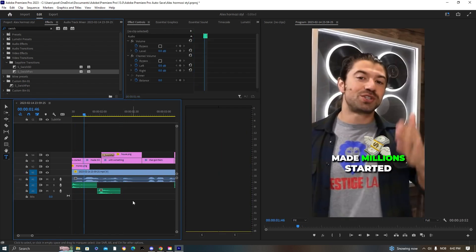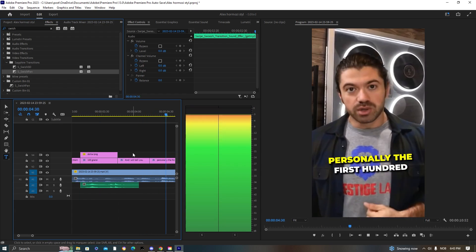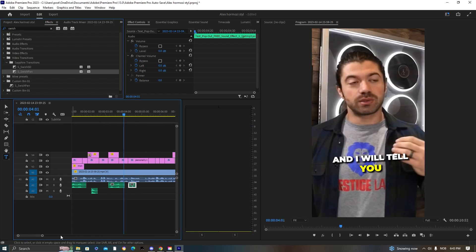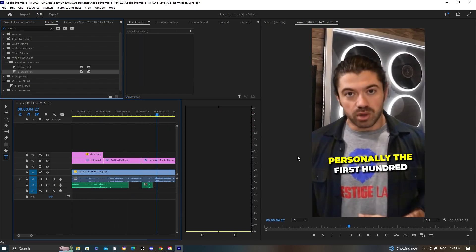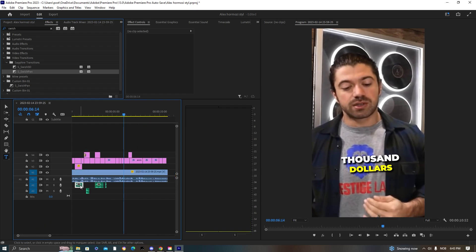Now adding some sound effects — just basic swish sounds which you can easily find on YouTube by searching 'swish sound effect.'